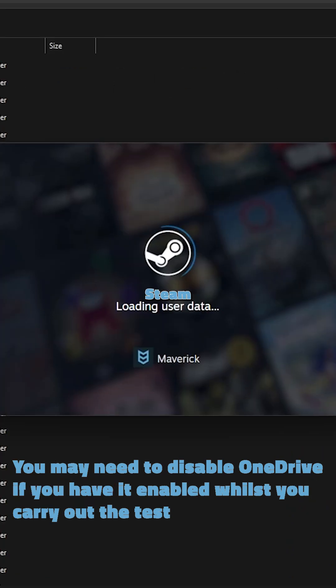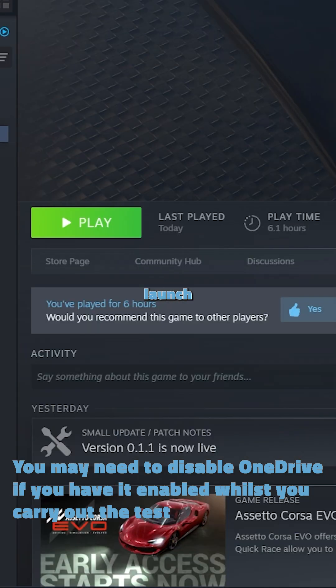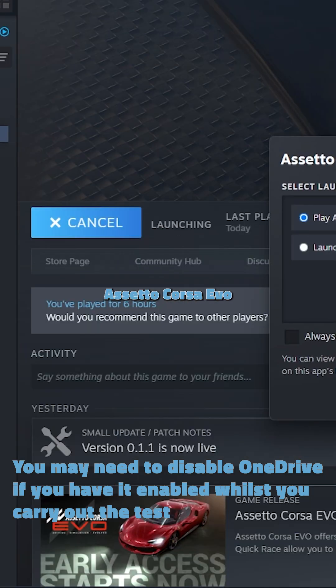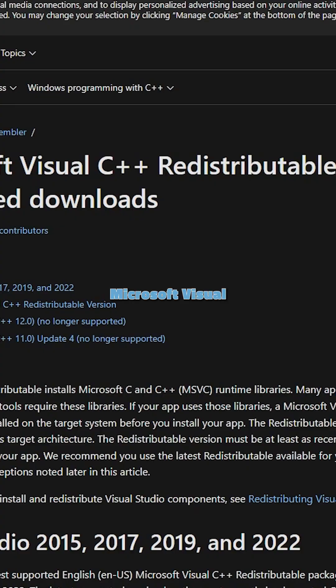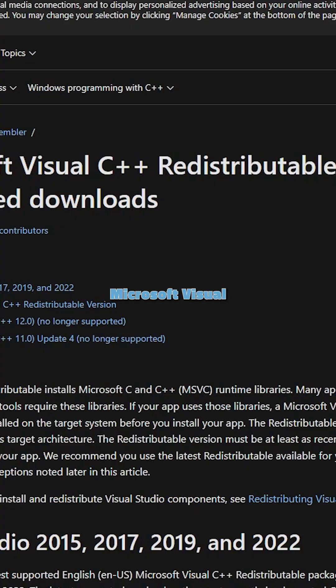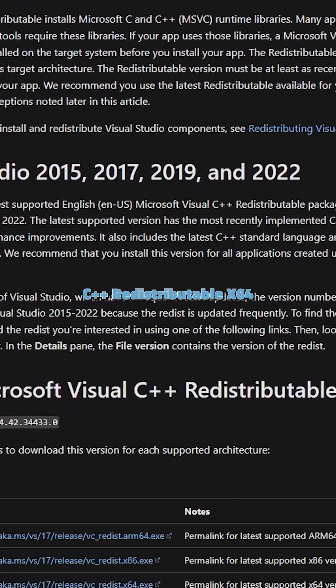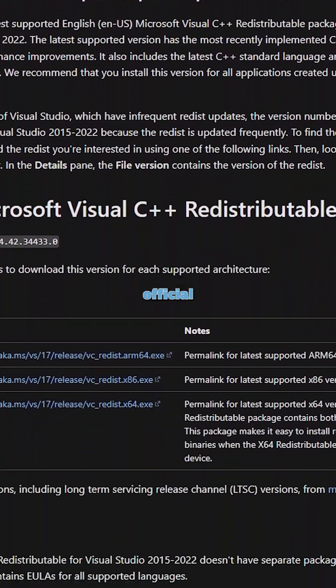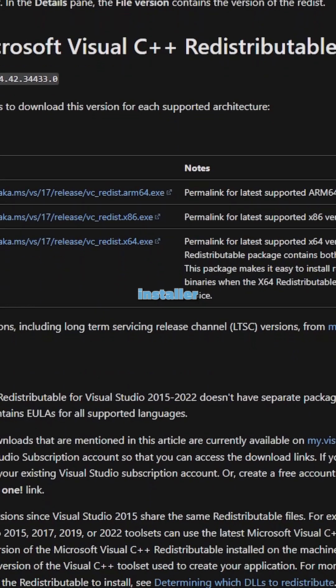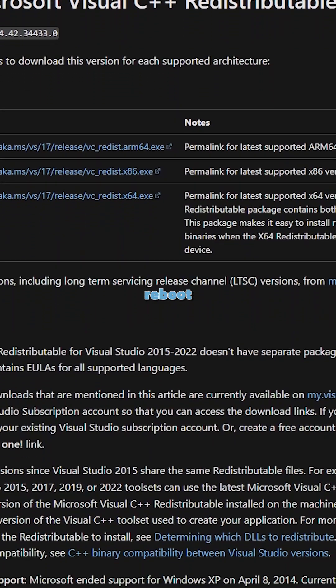The second thing is to repair the Microsoft Visual C++ redistributable from the official installer and then reboot.